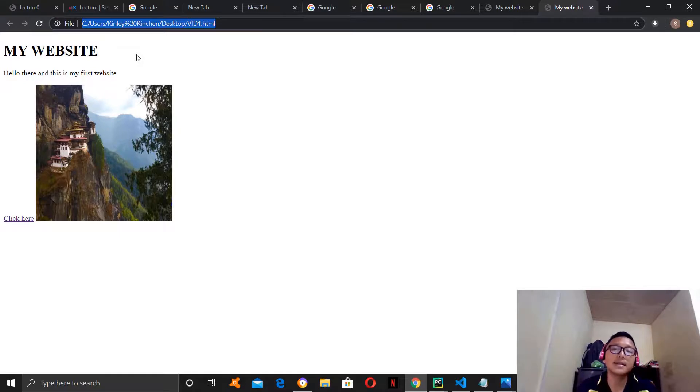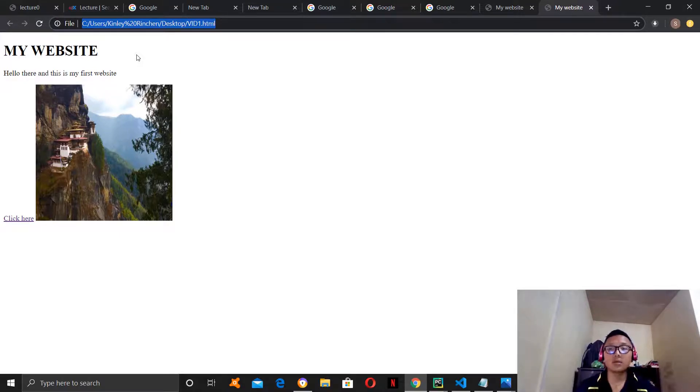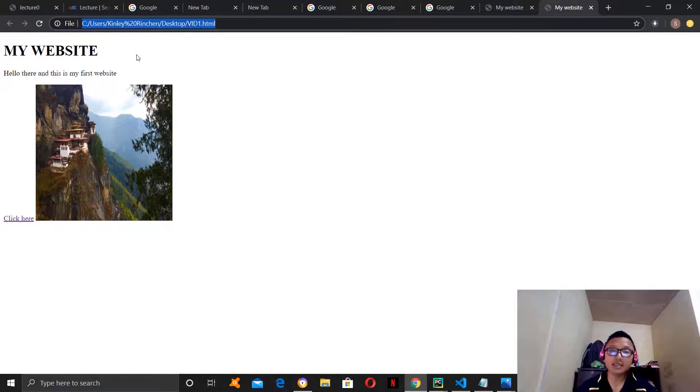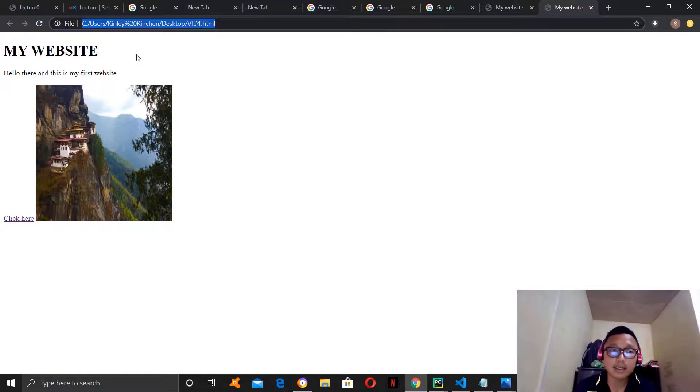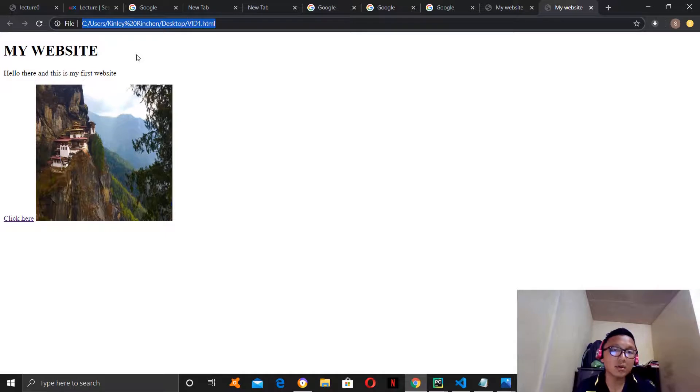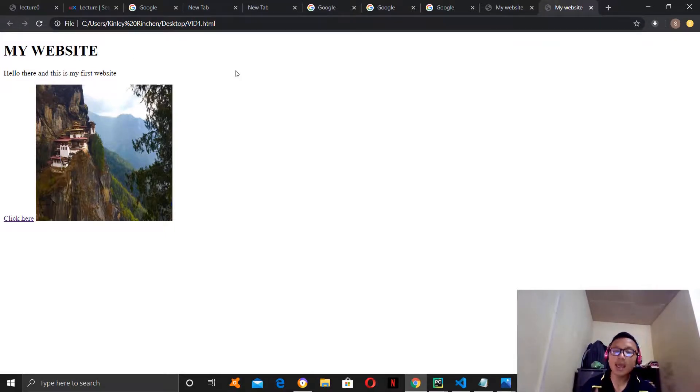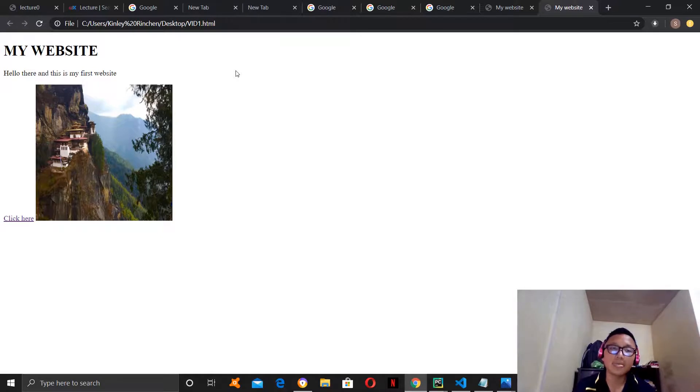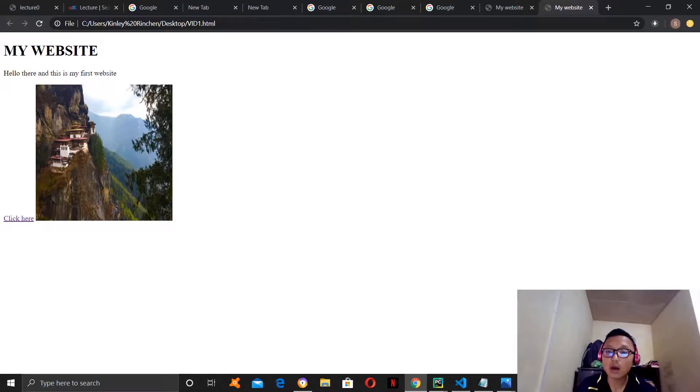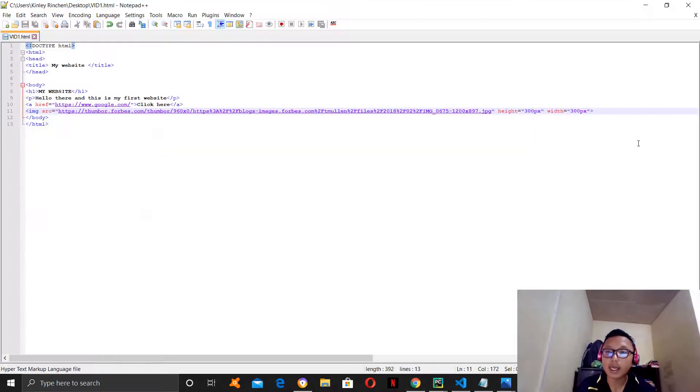So, let's jump into our next tag which is the ordered list and the unordered list. So, ordered list is the list where you have the 1, 2, 3, 4 list and the unordered list is the bulleted list, the black dot list. So, let's see how to make an ordered list.